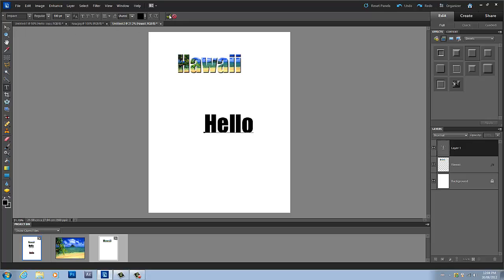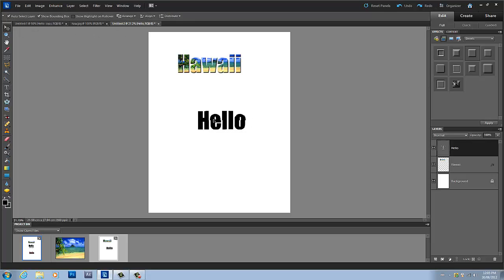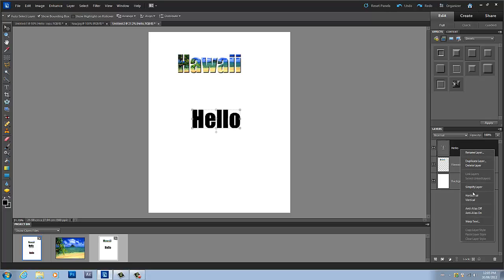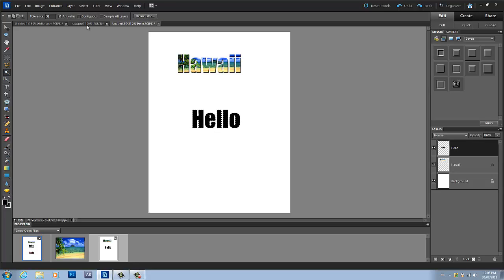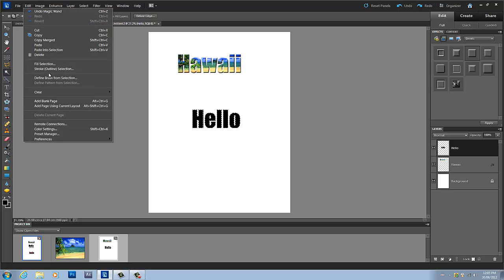And then we are going to simplify that layer, and then we're going to grab our magic wand tool. We're going to make sure we have contiguous unchecked again, and then we're just going to click on that text. Then we're going to go to Edit, Stroke Selection.